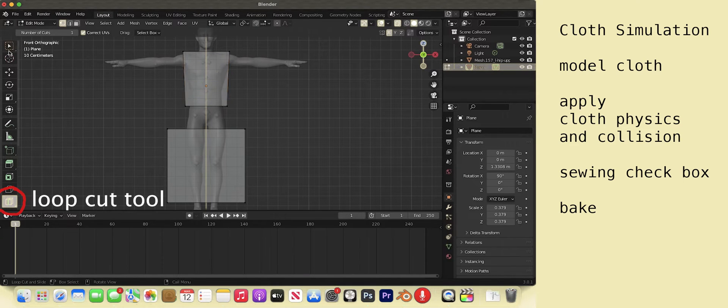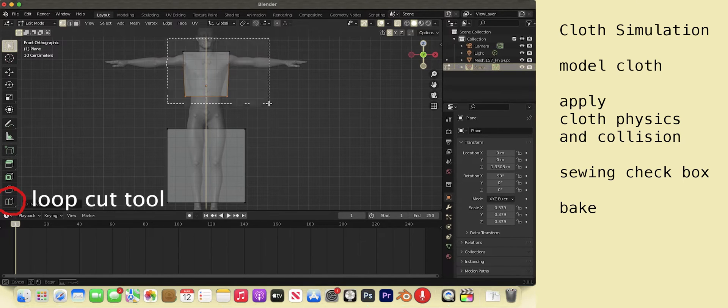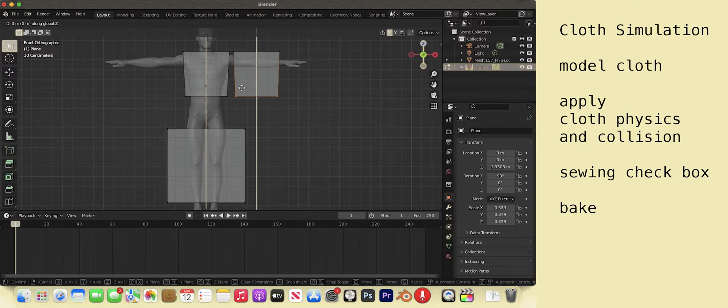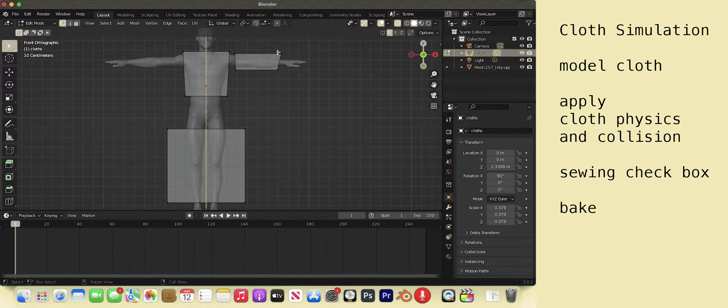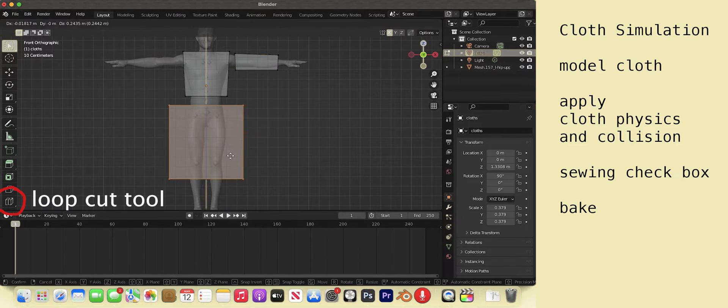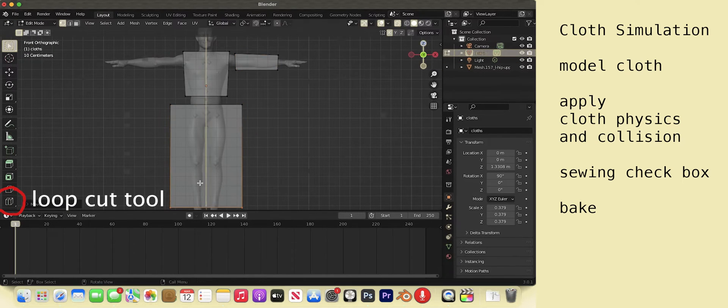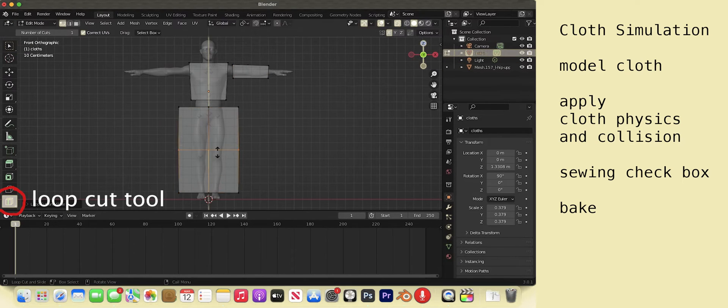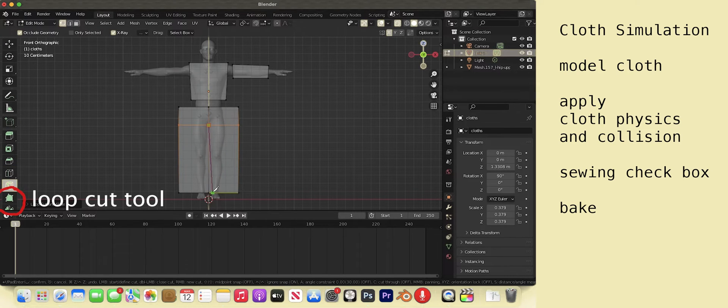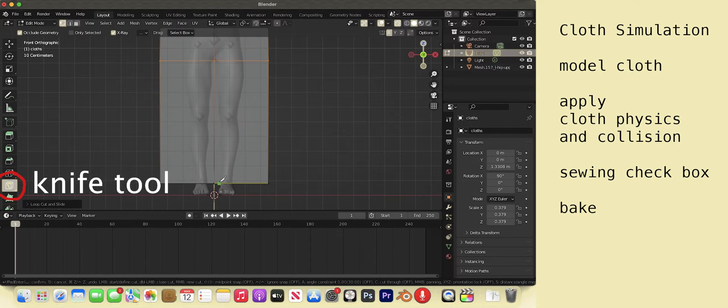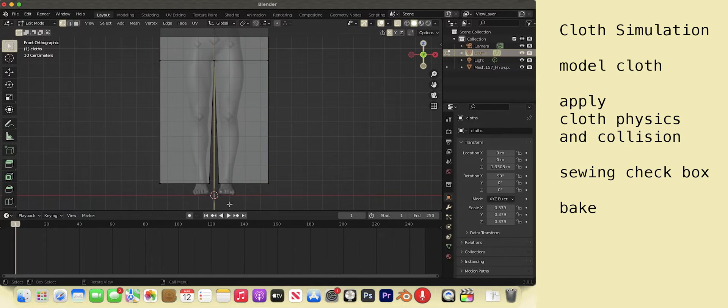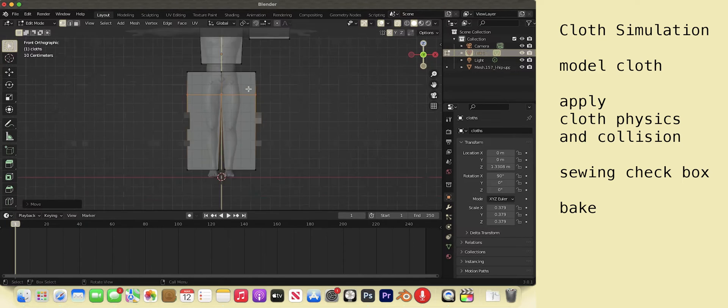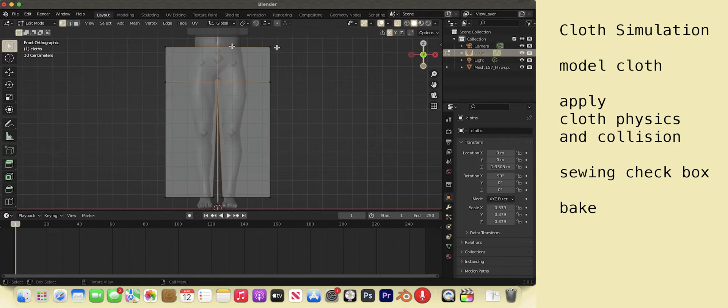Loop cut and sustain drag to place the horizontal cut. Shift D to make the sleeves. Loop cut and sustain drag to place the horizontal cut.